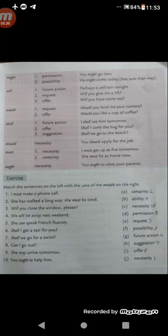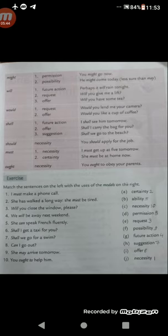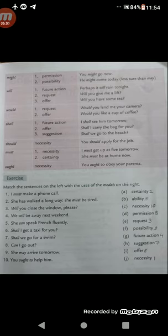Next: 'might'. Might is a past form of may, used to express permission and possibility. Permission: 'You might go now' — we are giving permission. Possibility: 'He might come today.' There is less certainty of that happening — when there is less possibility, we use 'might'.